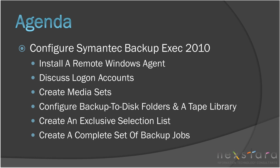In this lesson, we will first demonstrate how to install a remote Windows agent and discuss the use of logon accounts within Backup Exec. Then, we will create a complete array of media sets to organize and retain the backup data.